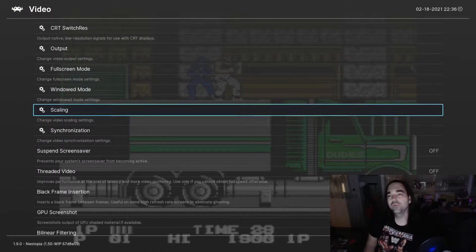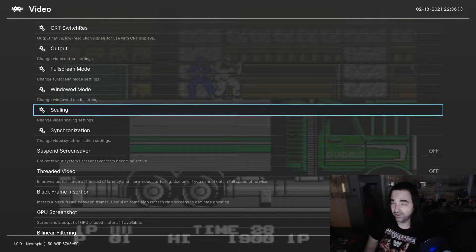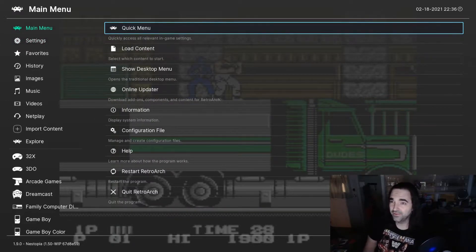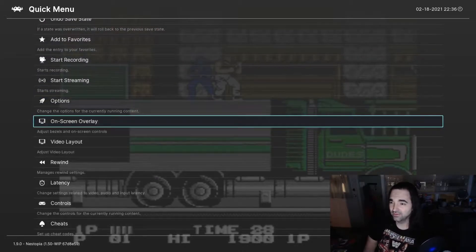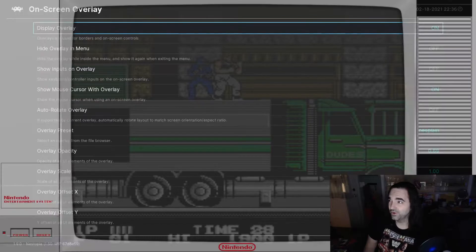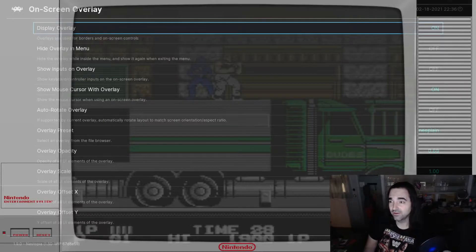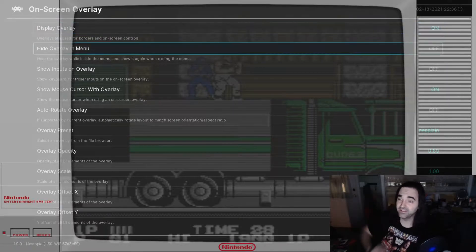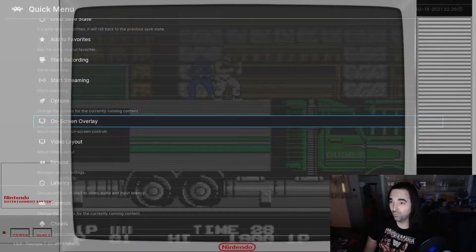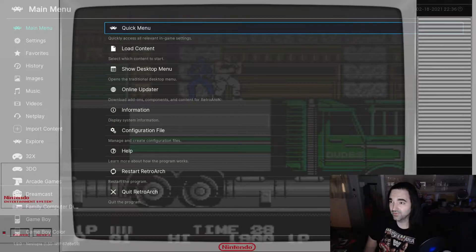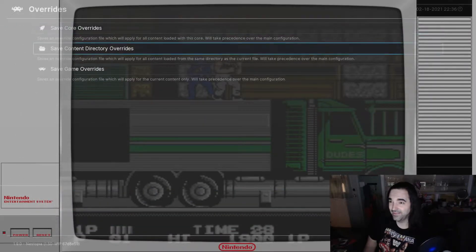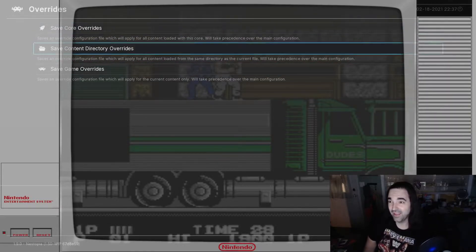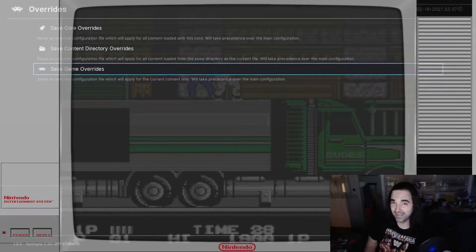So what you can do in RetroArch that's really cool, that you can't do in any standalone emulators, is you can add an overlay. To do that, you would go into Quick Menu, On Screen Overlay, you would turn on Display Overlay. You see I've got a Nintendo overlay loaded in here right now. And you could have one overlay and save it for every single system.